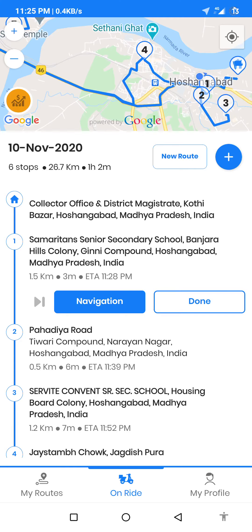Hello friends, in this video I will show you how you can use ZIO route planner to navigate in a region with low network or no network.